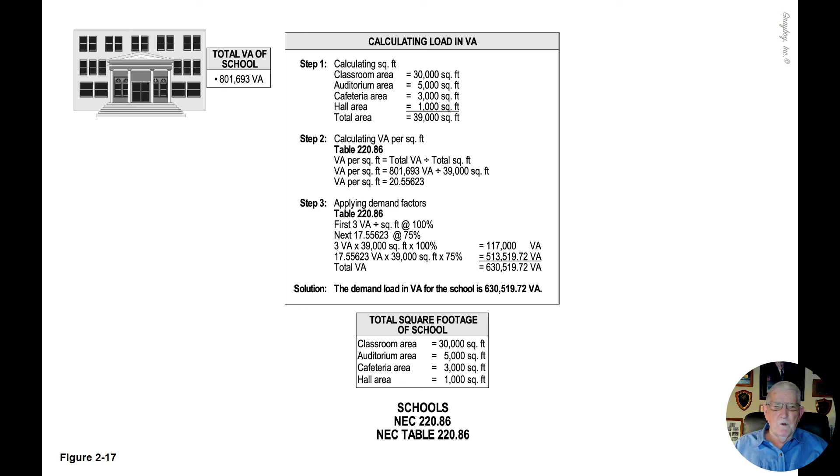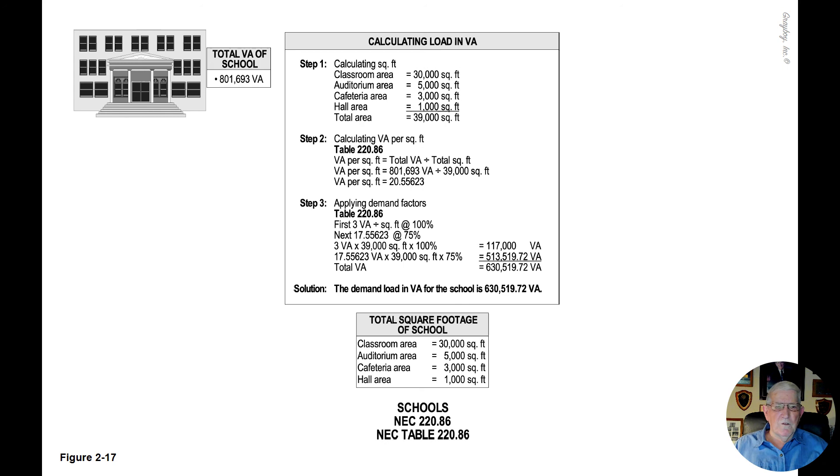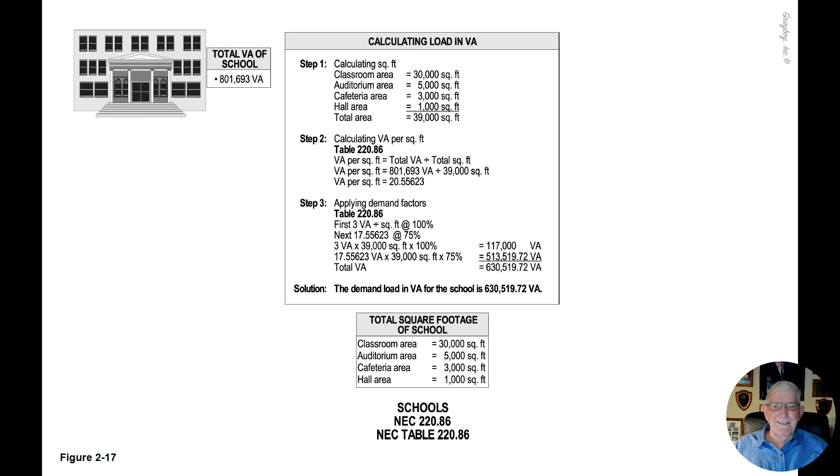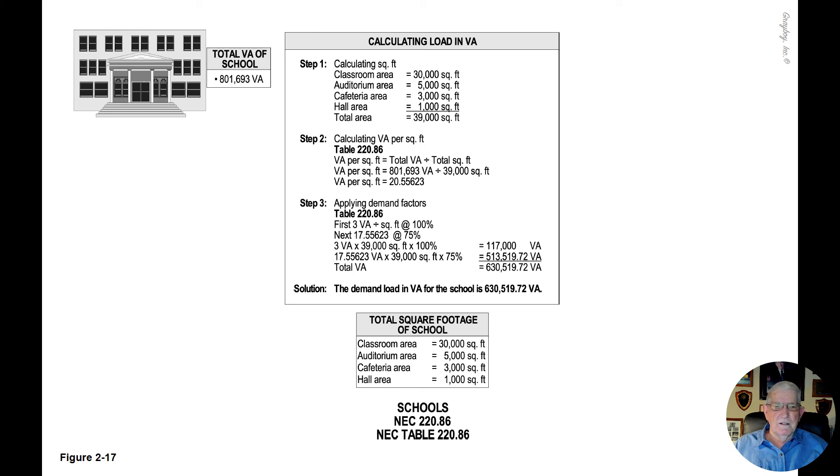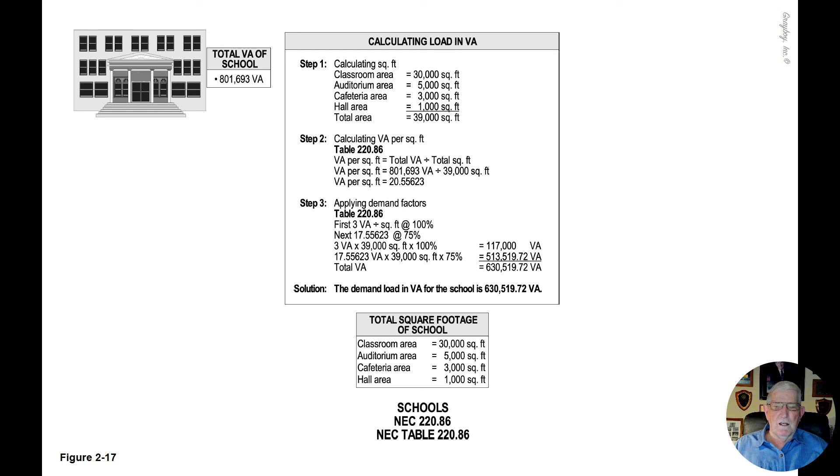When the math is completed, we come up with a total VA of 630,519.72 VA. So the demand load and the answer, the demand load in VA for this school using the optional calculation with demand is 630,519.72 VA. And that's what this figure 2-17 is illustrating.